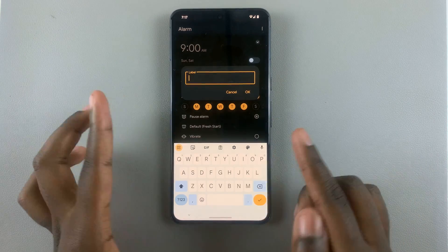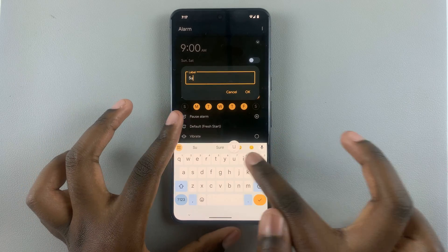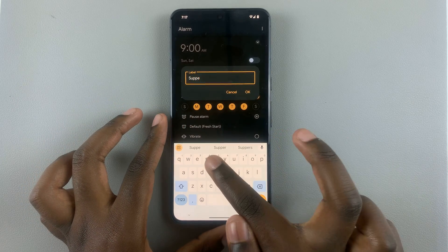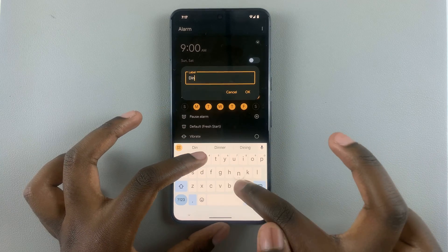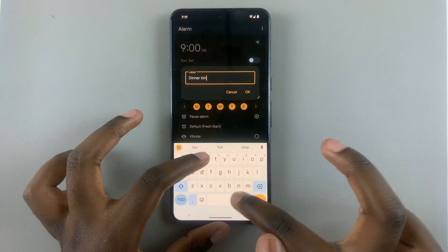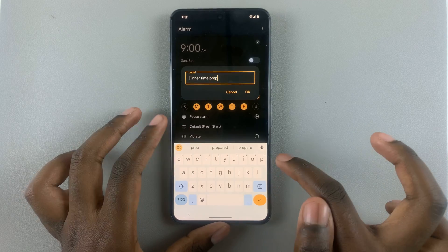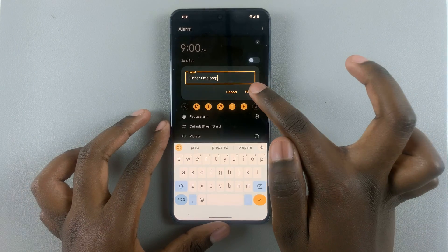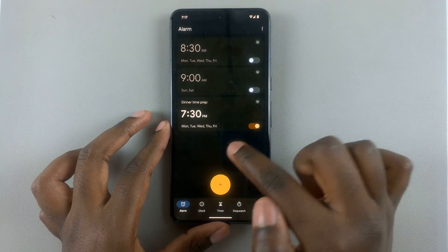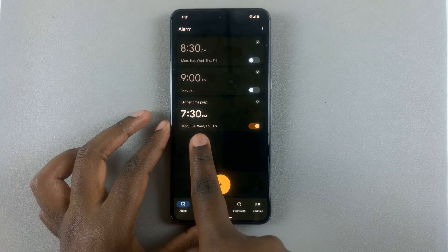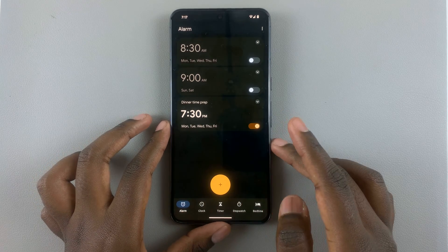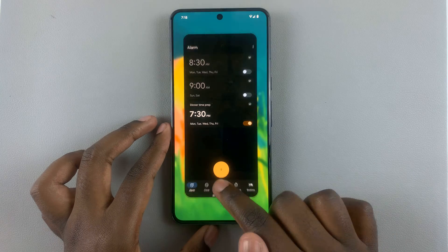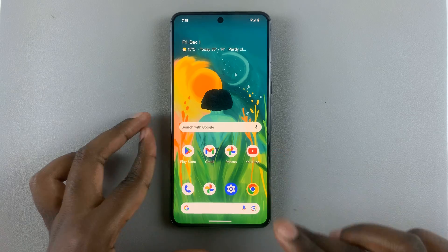You can also choose to label this alarm — tap on the label field and enter a name. For example, so that whenever this alarm rings and you see the label, you know it's time to prepare things for dinner. Thank you for watching — if you have any questions or comments, leave them down below and we'll get back to you.